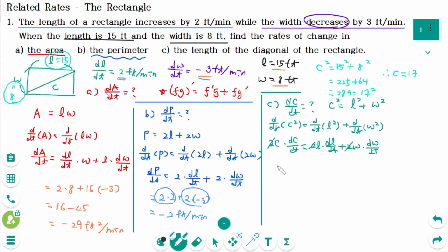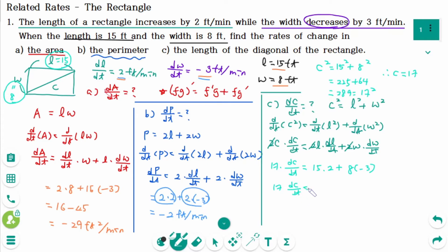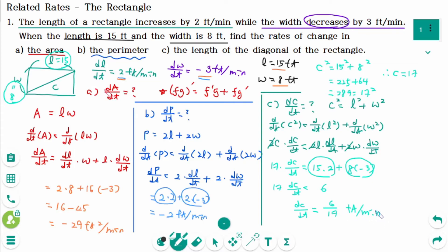Now plugging in all the information: 17 times dC/dt equals 15 times dL/dt (which is 2) giving 30, plus 8 times dW/dt (which is negative 3) giving negative 24. So 17 times dC/dt equals 30 minus 24 equals 6, meaning dC/dt equals 6 over 17 feet per minute. The diagonal of the rectangle is increasing at a rate of 6/17 feet per minute.